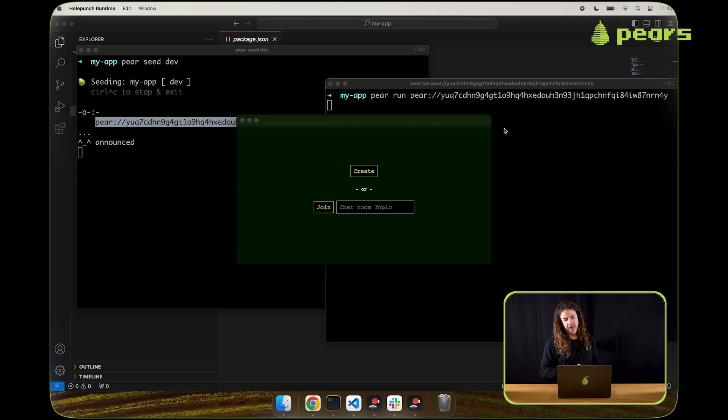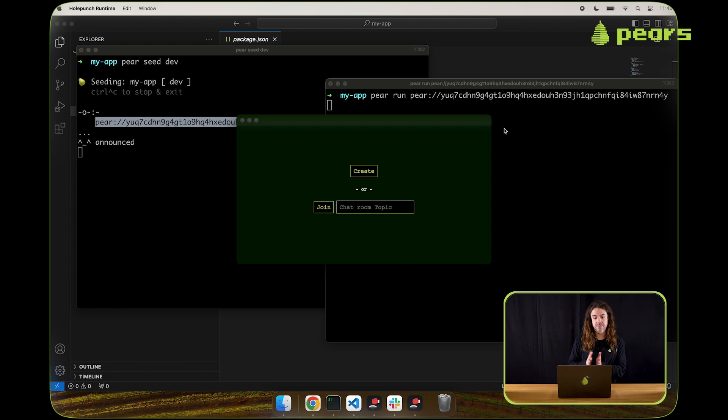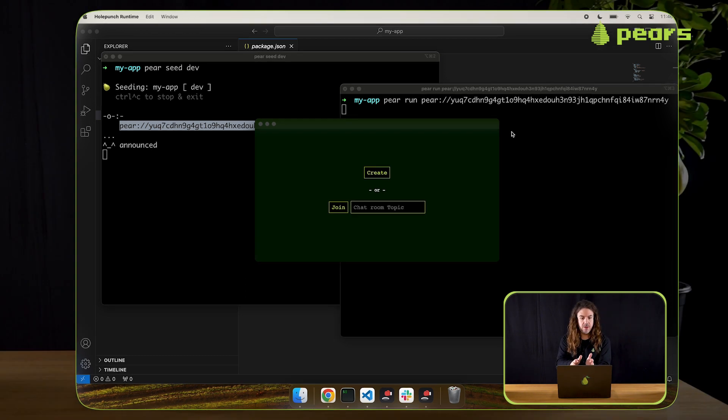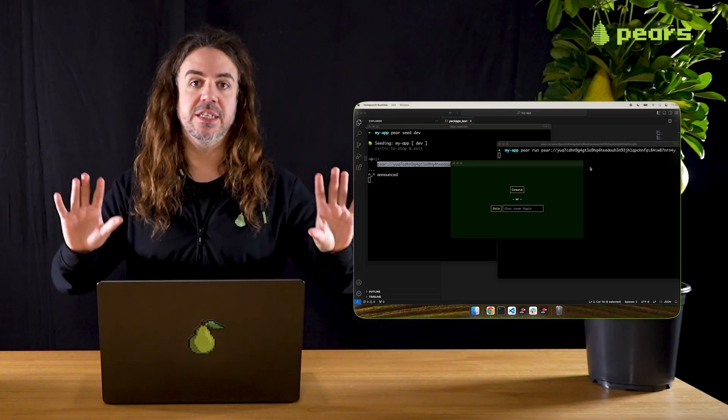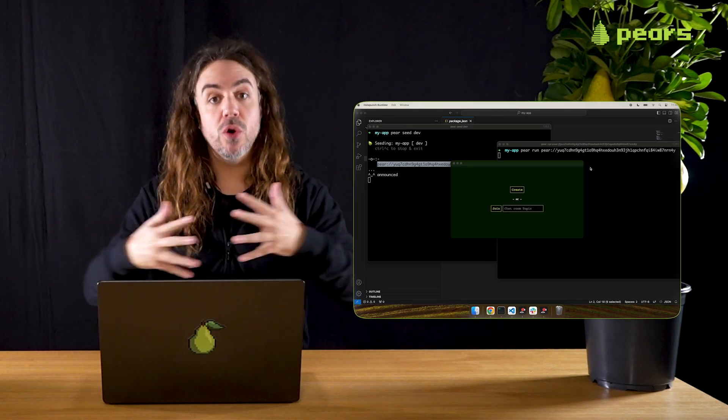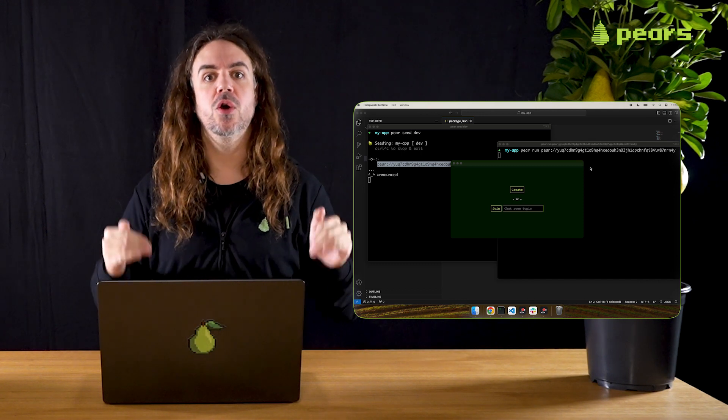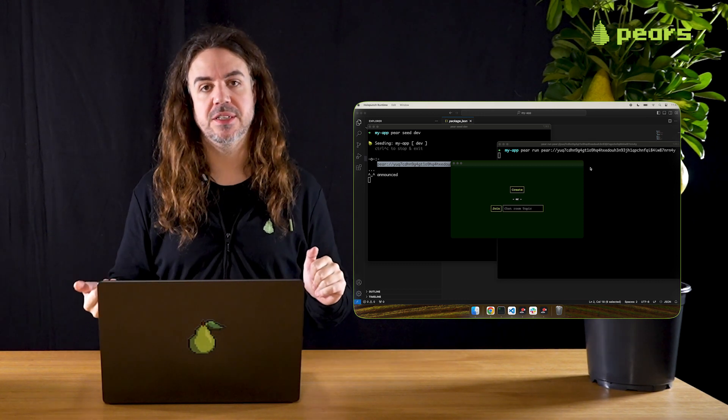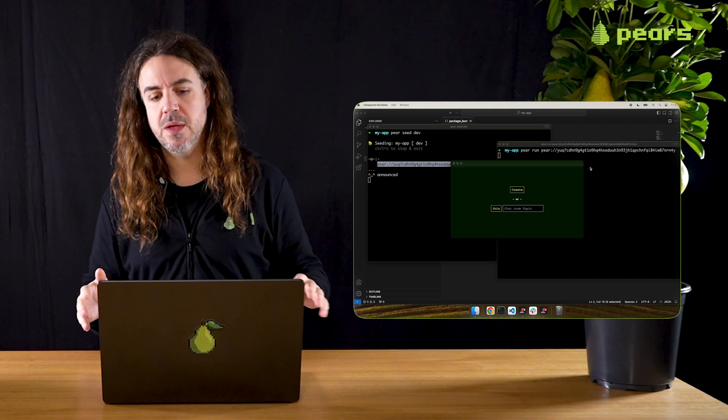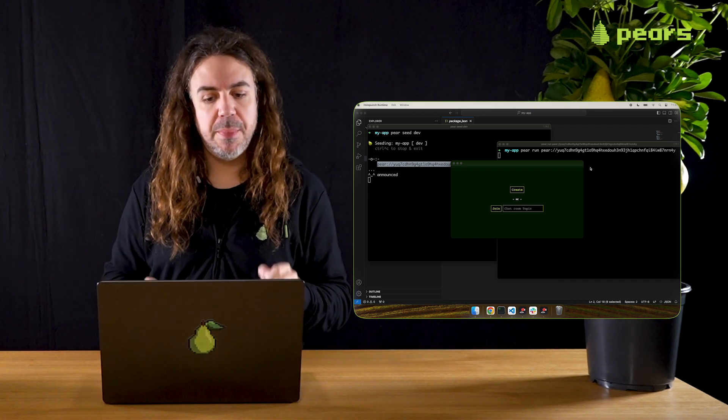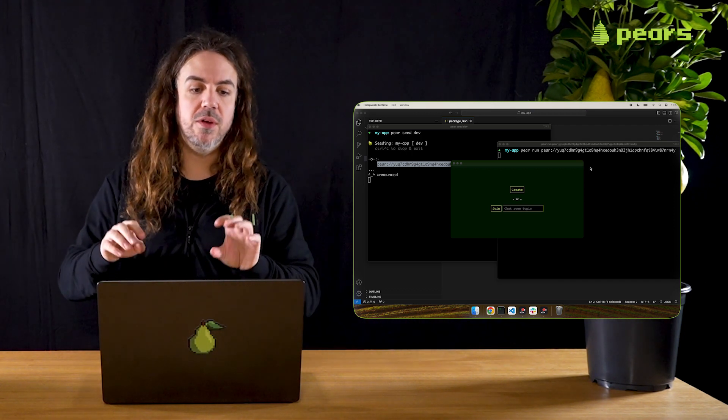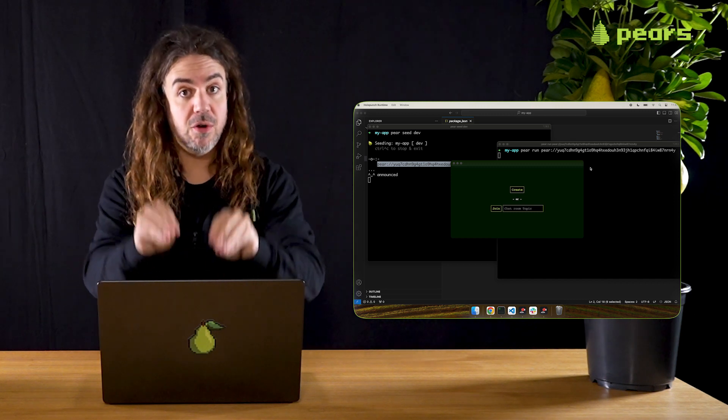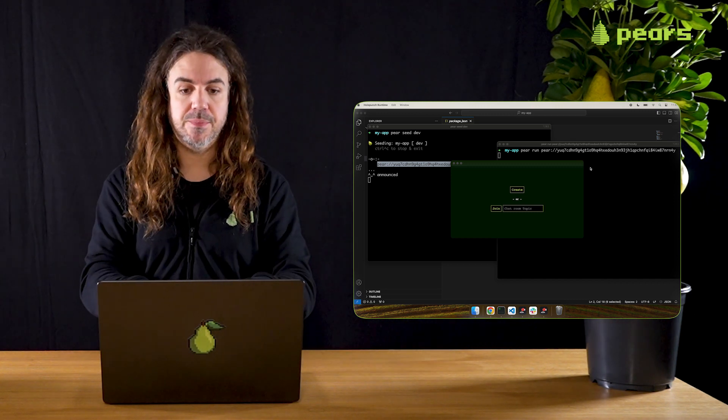And our application has been now loaded over, again, over the DHT. When we had two applications talking to each other with pair dev, they were talking via the DHT, but they weren't loaded over the distributed hash table, aka hyperswarm. This time, because we've done pair run, we've loaded the application itself peer to peer.